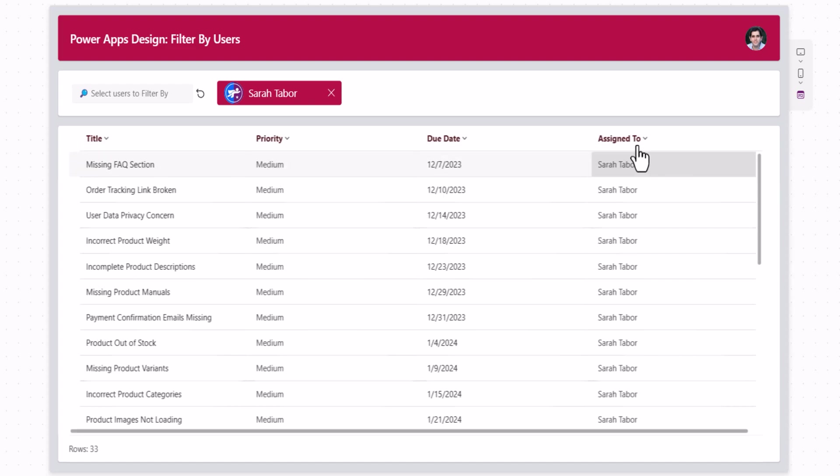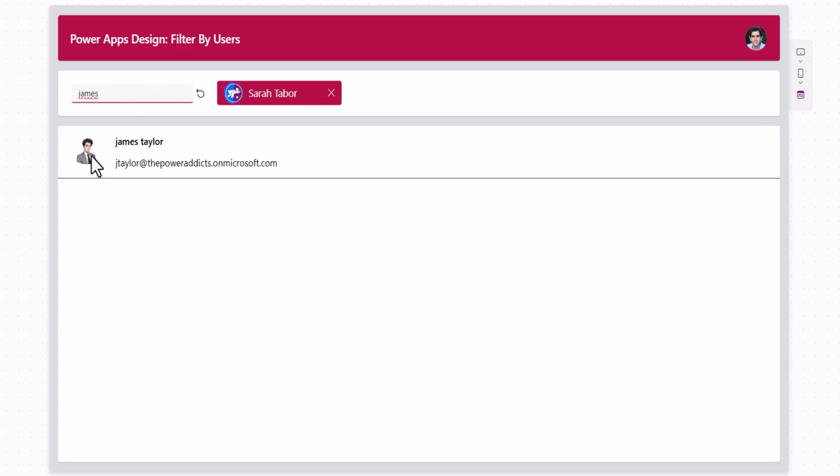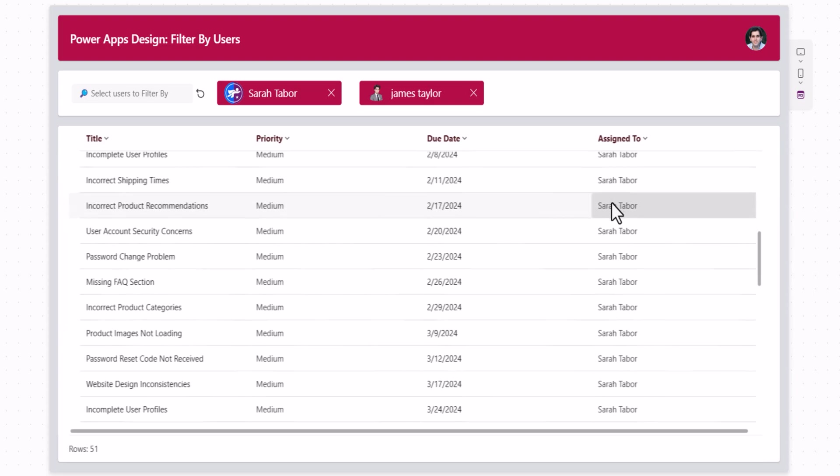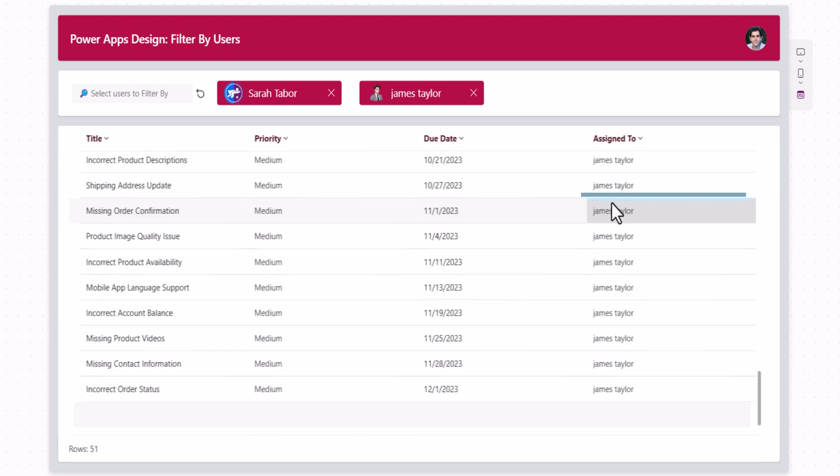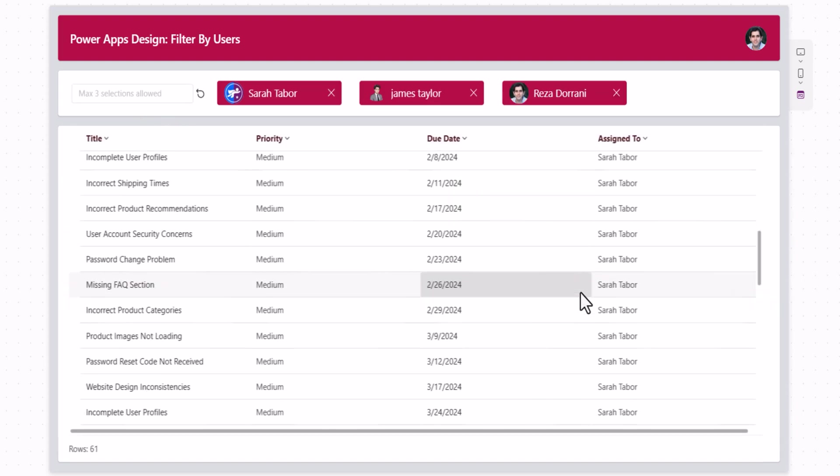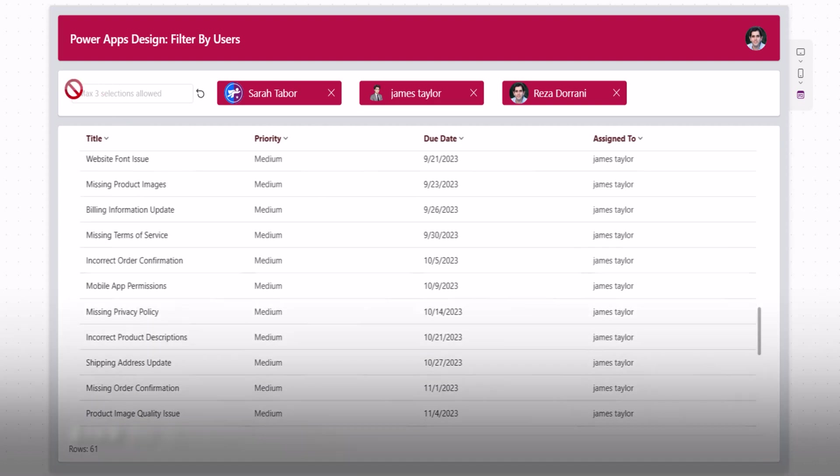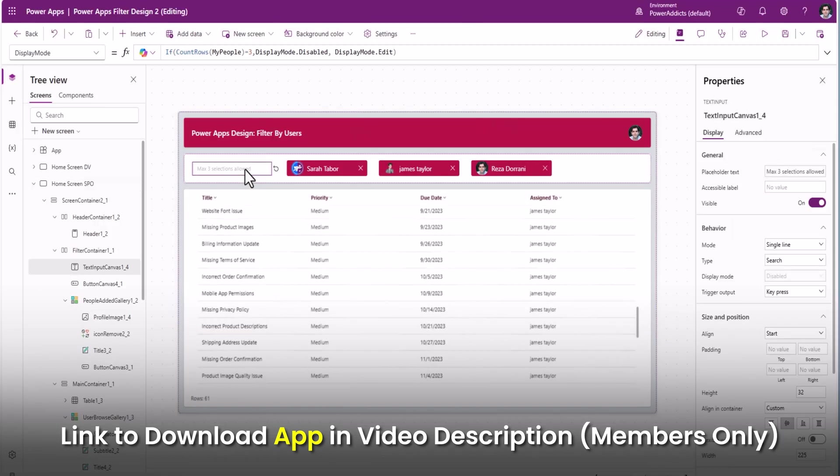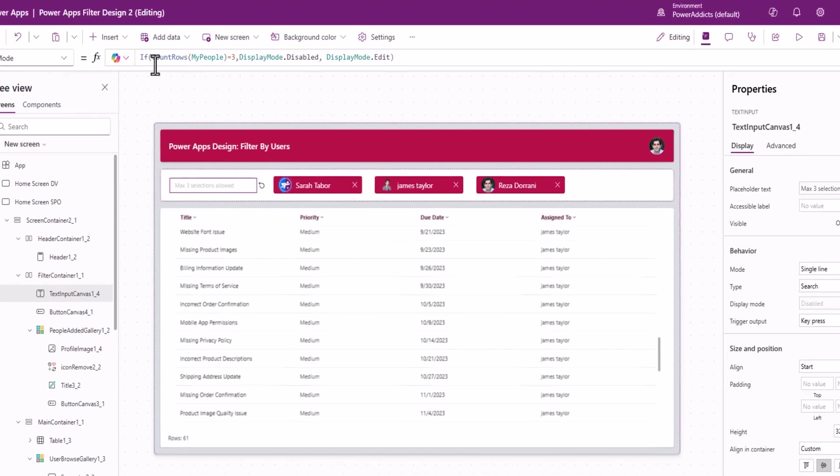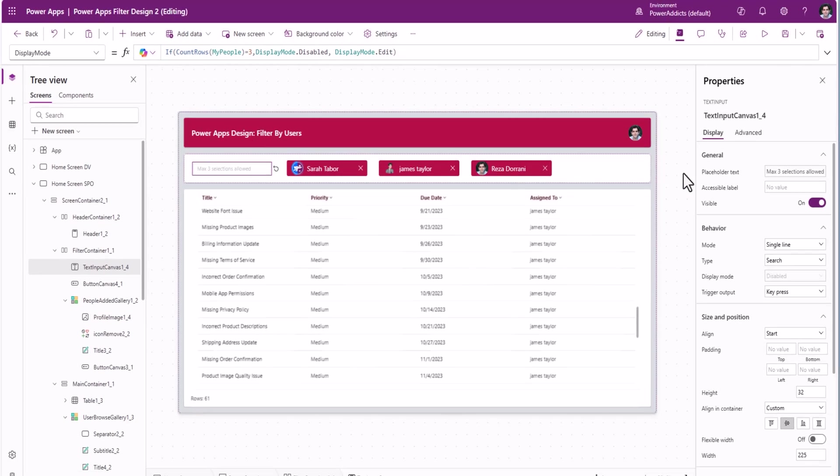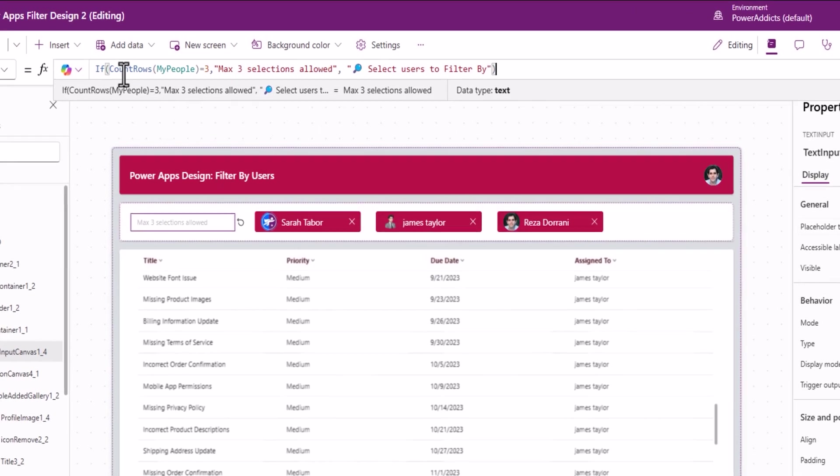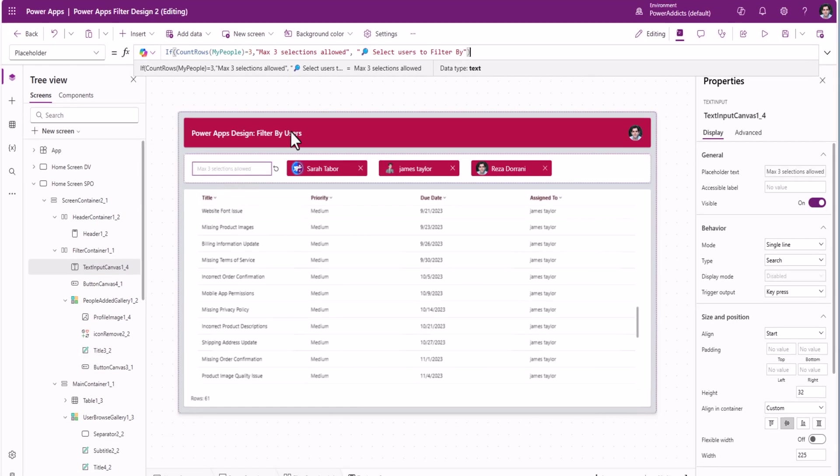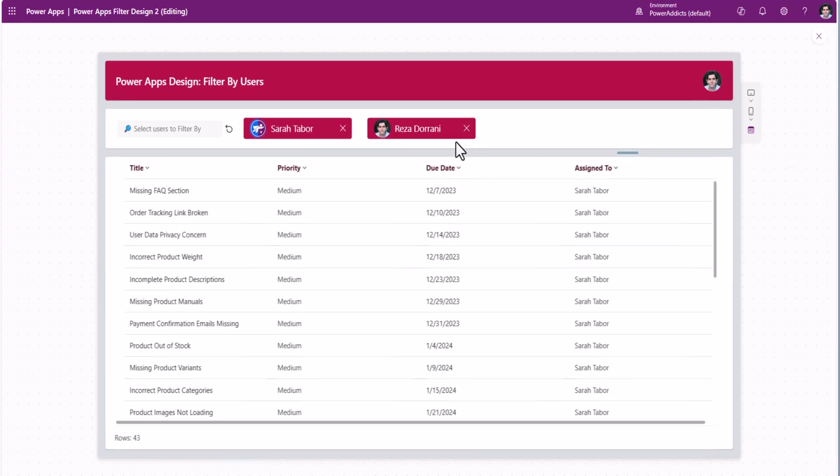Sarah, filtering my SharePoint list. It's a large list, over 5000 records. James, now lists out tasks assigned to Sarah or James. Reza. Notice, I've said maximum three selections allowed. And how did I do that? For my text input control, display mode property, I check the count rows of that collection. If it's three, set the mode to disabled, else edit. And the placeholder text as well, I am changing based upon the number of items in that collection. If three, I'll say max three selections allowed. Else, I'll say you can search, that is if the number of users is less than three.